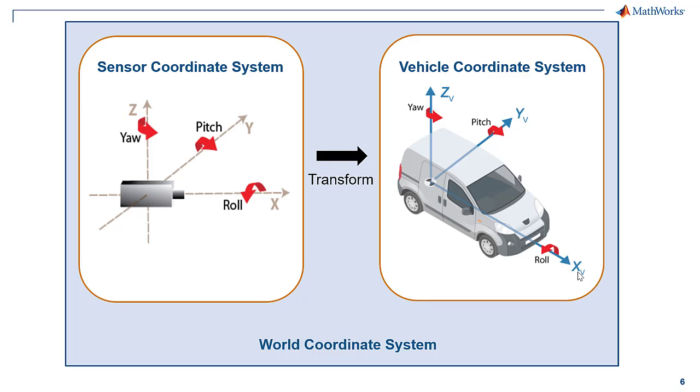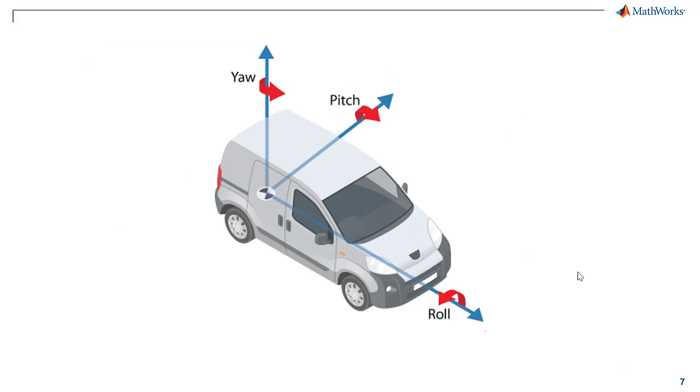All vehicles, sensors, and their related coordinate systems are placed in the world coordinate system. A world coordinate system is important in global path planning, localization, and mapping.